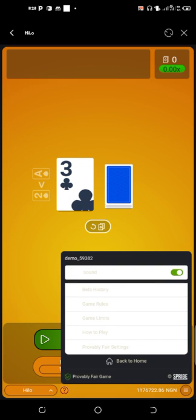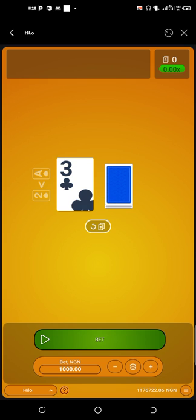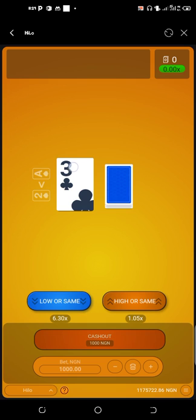So here are the game rules — how to play. Guess whether your card will be higher or lower than the last shown. With each turn your winnings increase, and you can cash out after each step or go for more. You can cash out at any time. So you guess whether the next card coming will be higher, lower, or the same as the current number. For example, if I click Place Bets, I choose higher-or-same or lower-or-same. If the current card is a TV (10) and you play higher-or-same, but the next card shows 2, then 2 is lower — that means you didn't win.